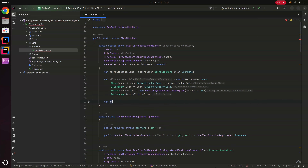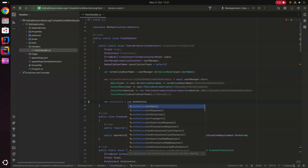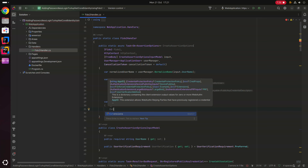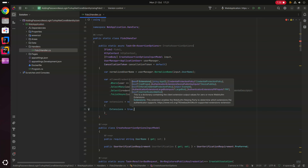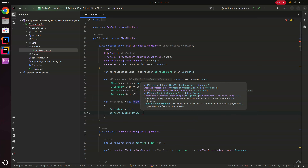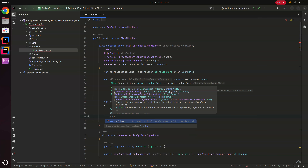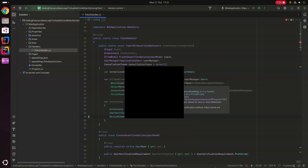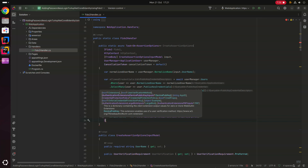Next we create a variable for extensions: var extensions = new AuthenticationExtensionsClientInputs(), setting UserVerificationMethod to true, and newing up an AuthenticationExtensionsDevicePublicKeyInputs instance for the DevicePubKey property.